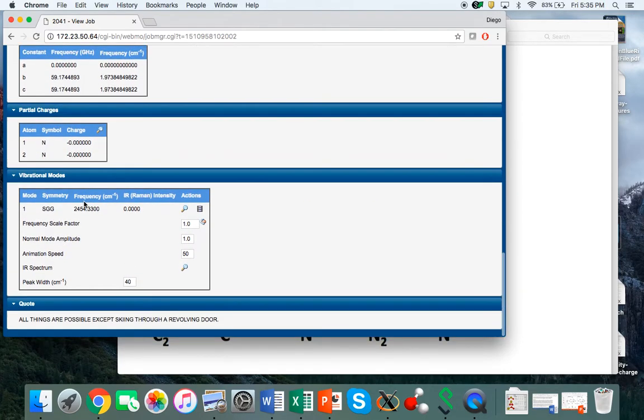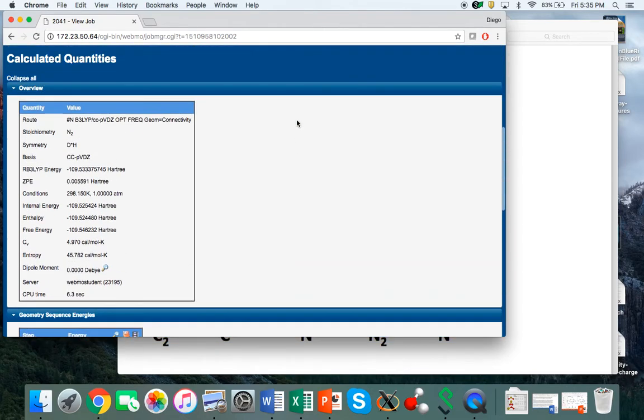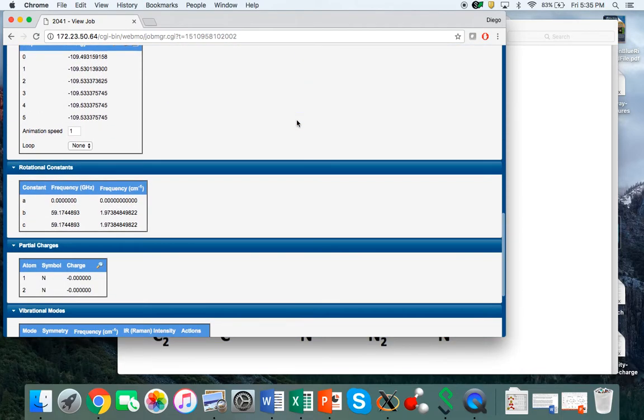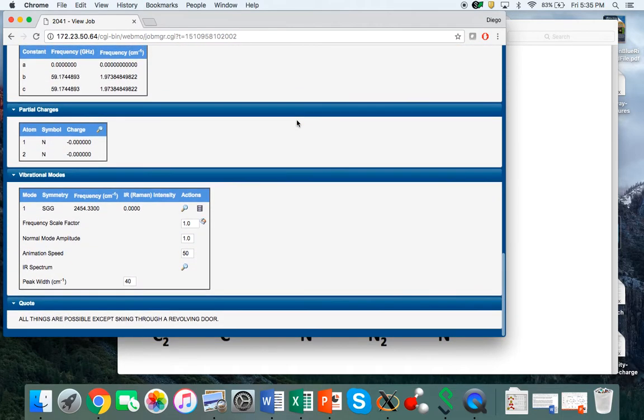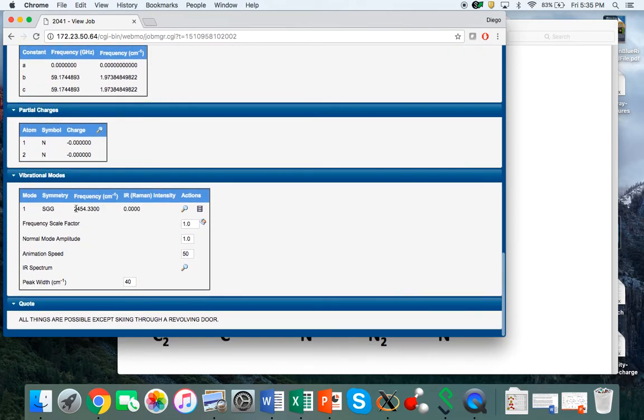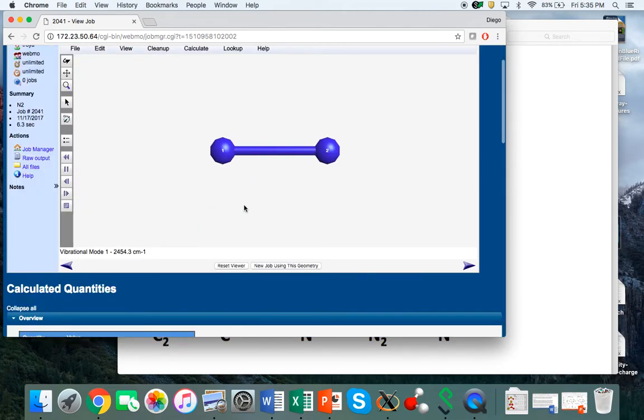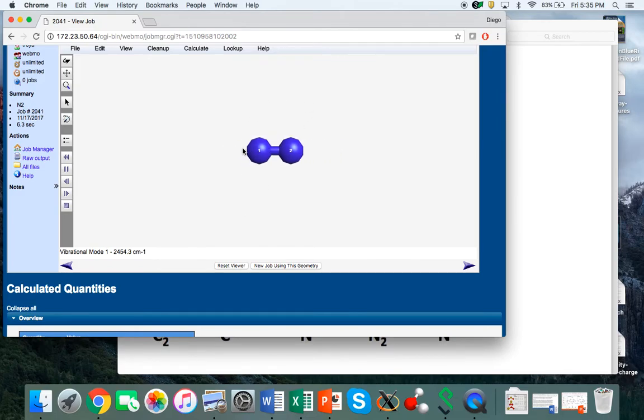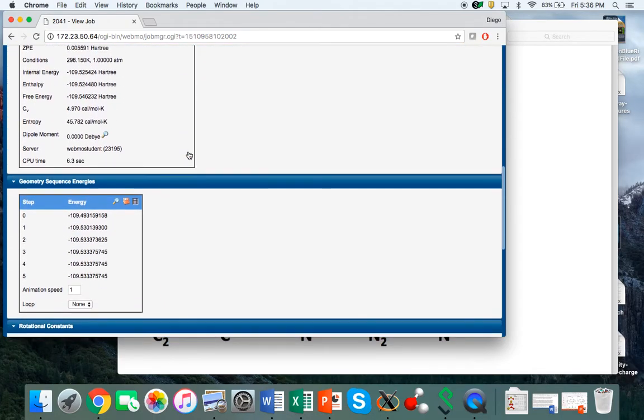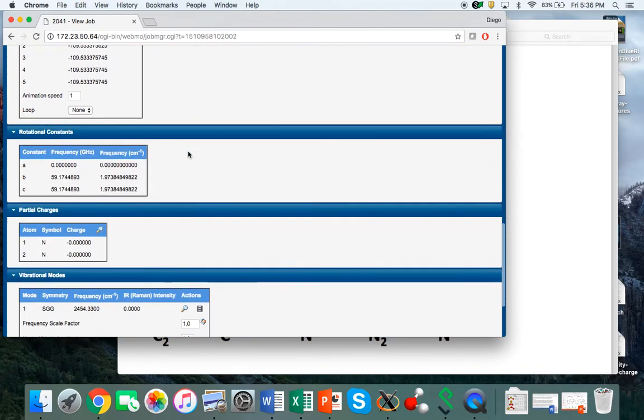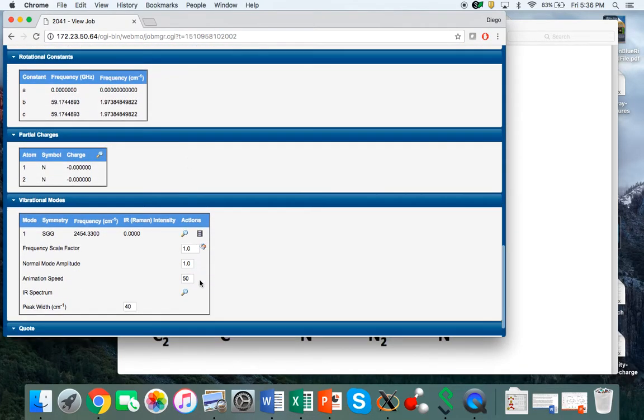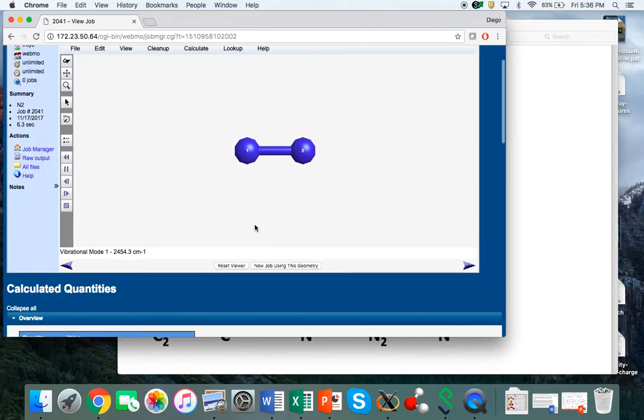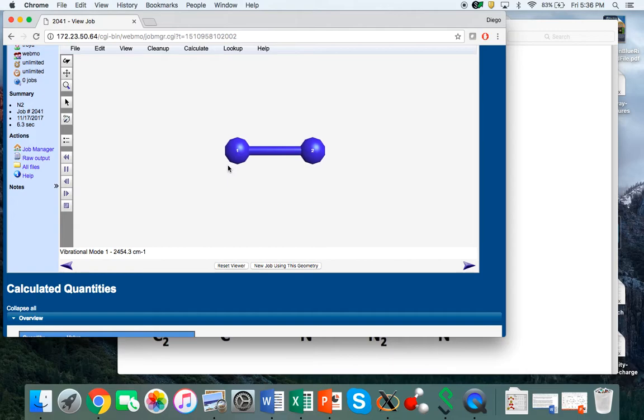You can also look at the vibrational modes. This is going to allow you to see how nitrogen vibrates. It only has one normal mode of vibration with a vibrational frequency of about 2400 wavenumbers. You can click on the movie to see how that vibration looks like. This is a diatomic molecule, so the only vibrational mode is a simple stretch.